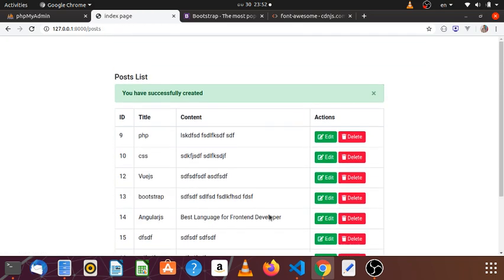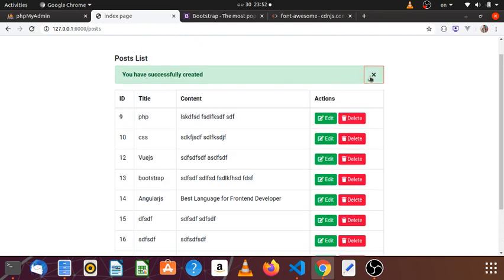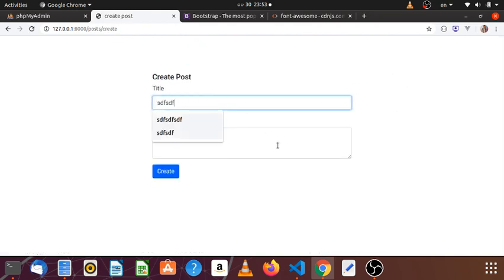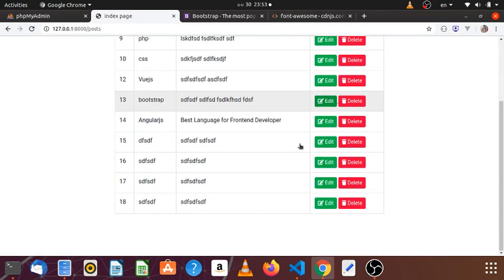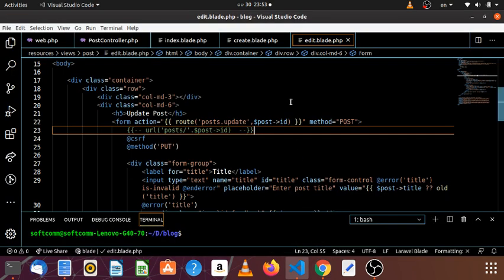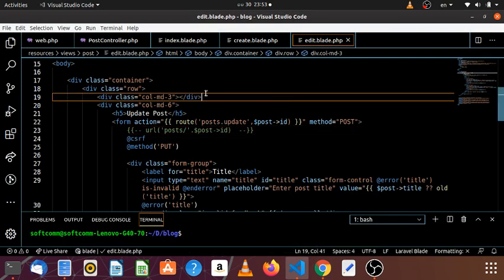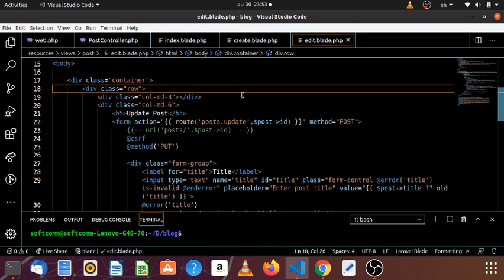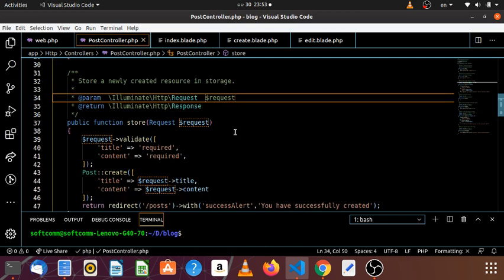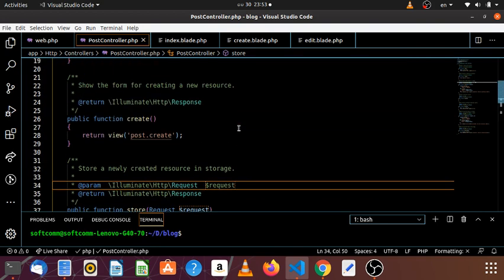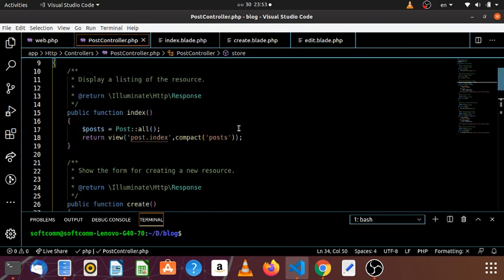And then the next one is the next one. It is very difficult to handle pagination on your own, but with Laravel it's so easy.